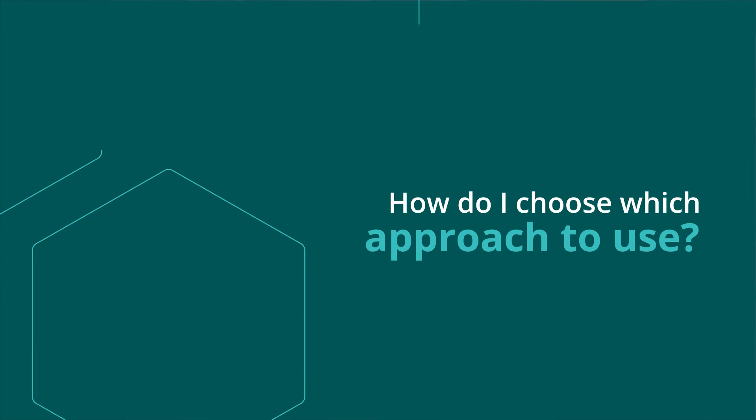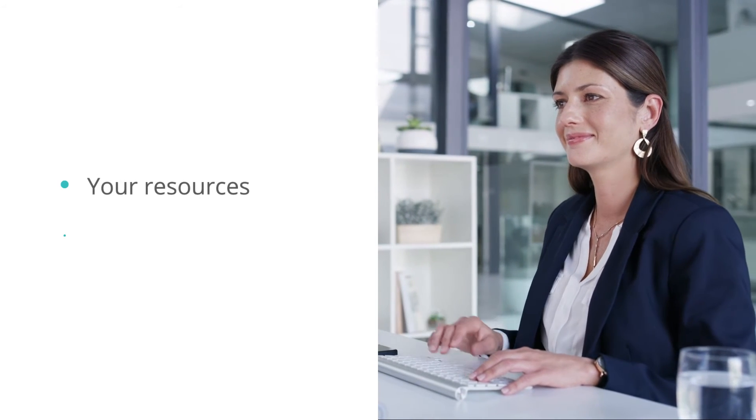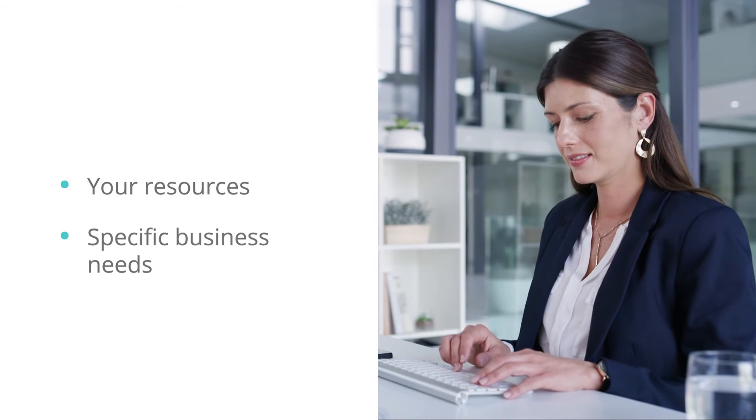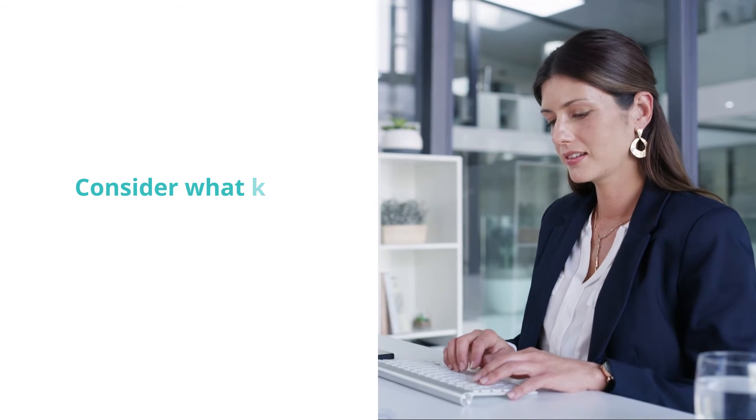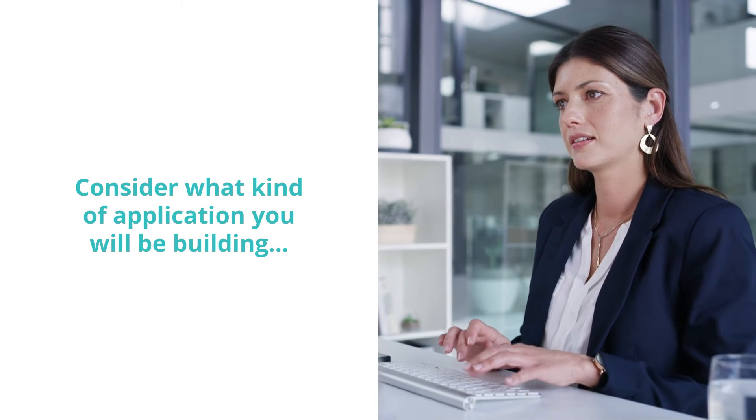How do I choose which approach to use? Which approach you take is completely dependent on your resources and specific business needs. Consider what kind of application you will be building.